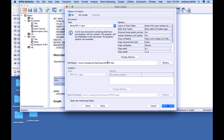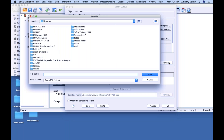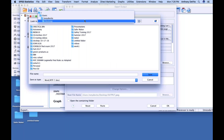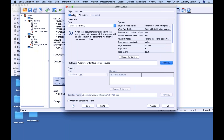You can navigate to wherever you want to save it, just like any other program. The file will save with whatever name you give it on your desktop or another location.